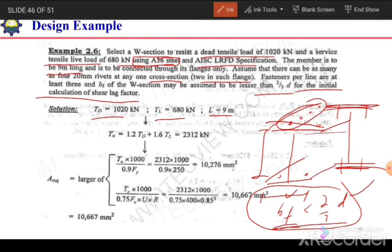Since we need to select a section, the procedure will be: first calculate the factored load, then based on those factored loads calculate the required area for tension yielding and tension rupture. We will also calculate the minimum width of the connected member. Based on the minimum width and required area, we select a trial section, then perform all capacity checks. If all checks are okay, the selected section is accepted; otherwise, we revise.